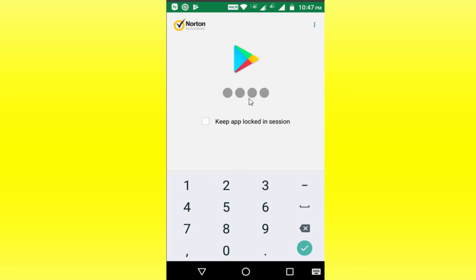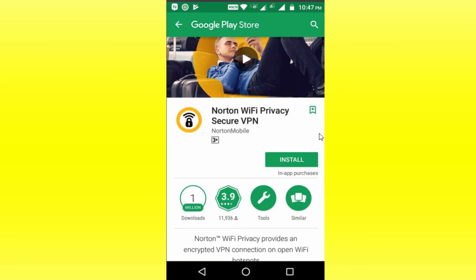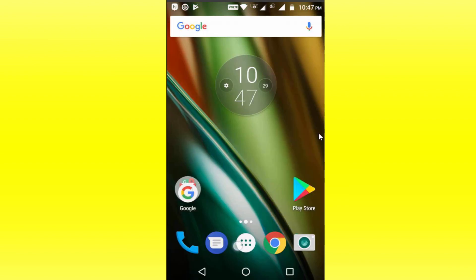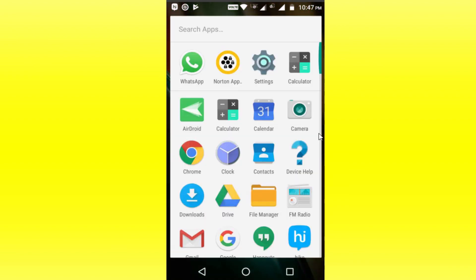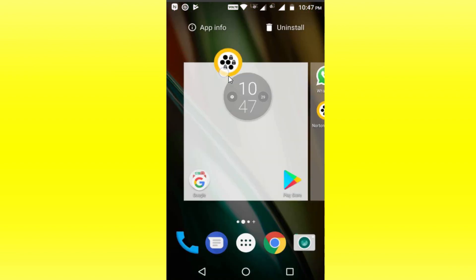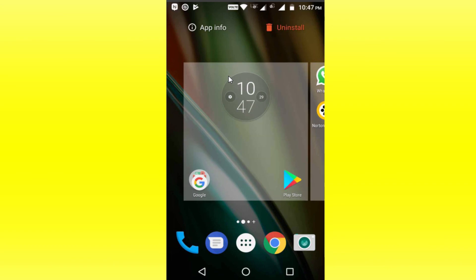You can also type a pattern and save it. Here it enables you to type a name. For uninstallation, we will go through the uninstall process from the upper right.